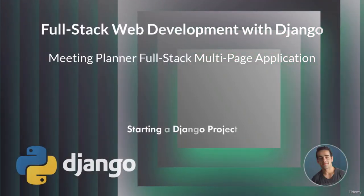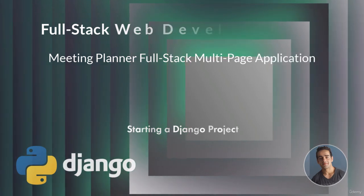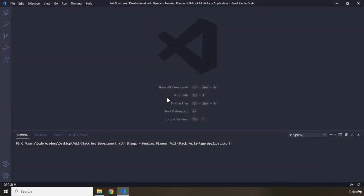Hi everyone, in this lecture we're going to start a Django project. Before starting, there are a couple of things I'd like to get out of the way before we dive into the practical stuff. First, I need to tell you something about the structure of these lectures. In our previous application, we had progressive lectures that moved in a linear fashion — we didn't jump around.